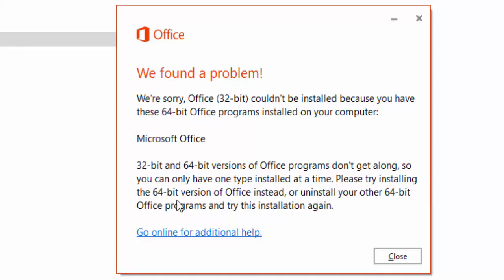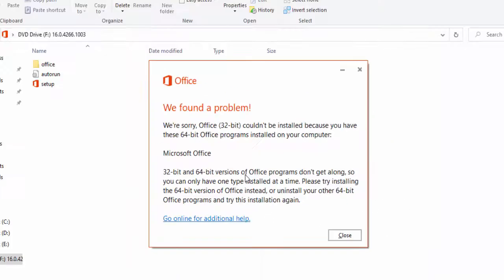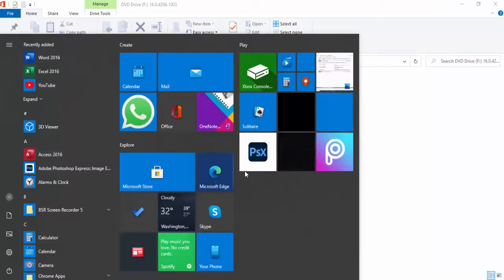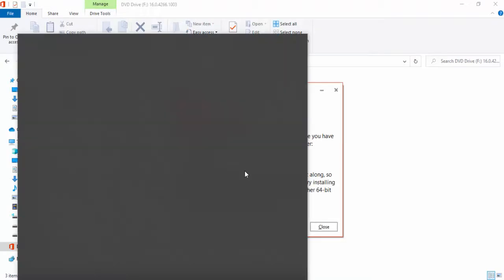Please try installing the 64-bit version of Office instead, or uninstall your other 64-bit Office programs and try this installation again. So first, you uninstall your MS Office. Open Control Panel.